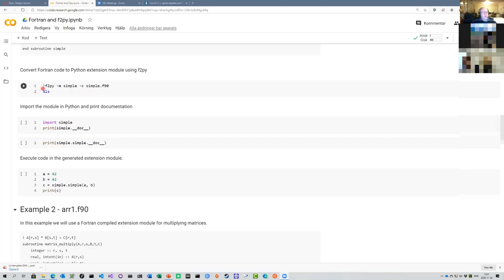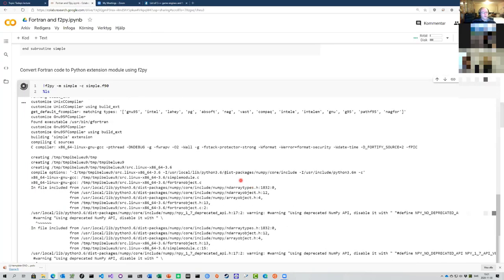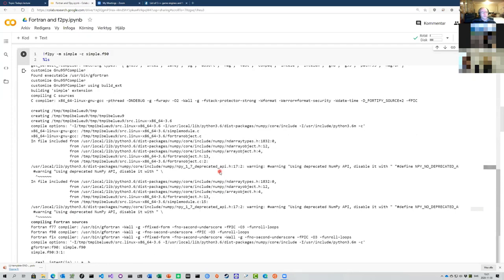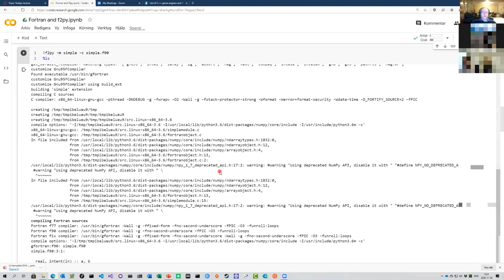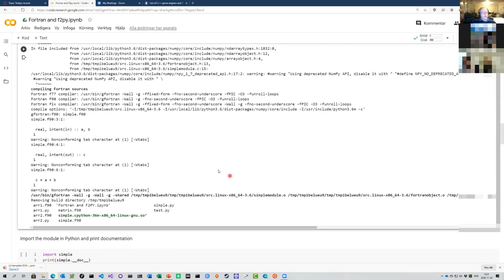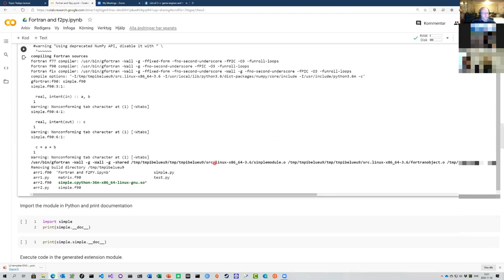The tool is called from the command line — ignore the exclamation mark, that's just because we're in a notebook calling an external command. You type f2py, first specify the name of your extension module (in this case 'simple'), then dash-c to compile, then provide your Fortran code file, in this case simple.f90. It does a lot of magic: it parses the Fortran code and generates the C code for the extension module.